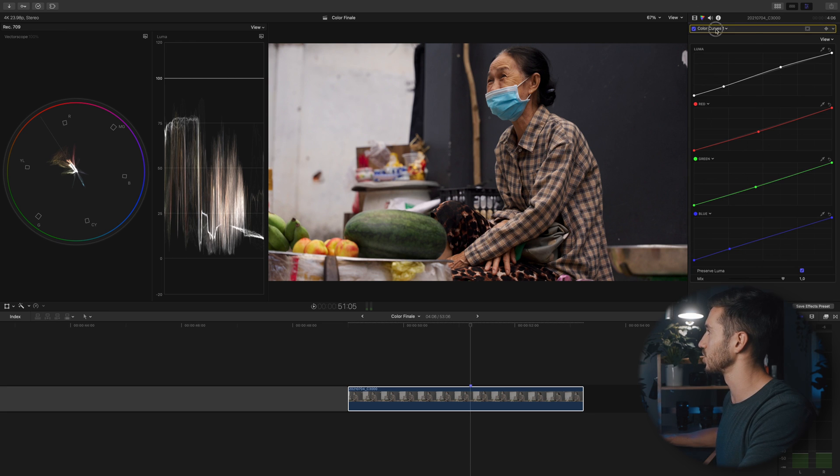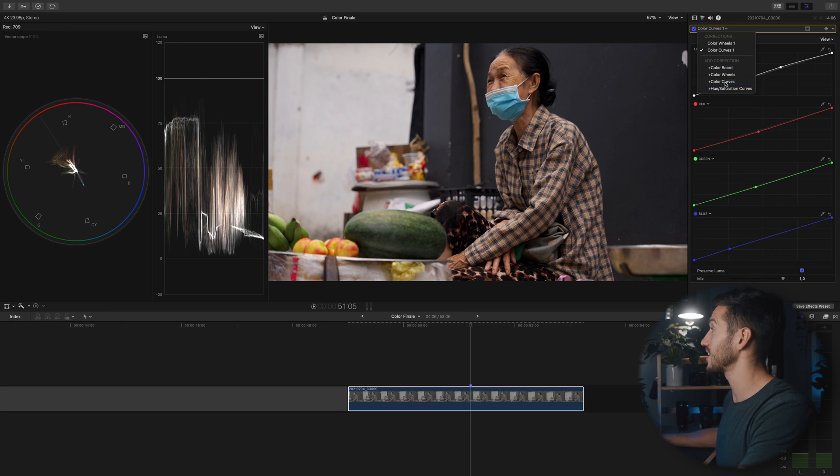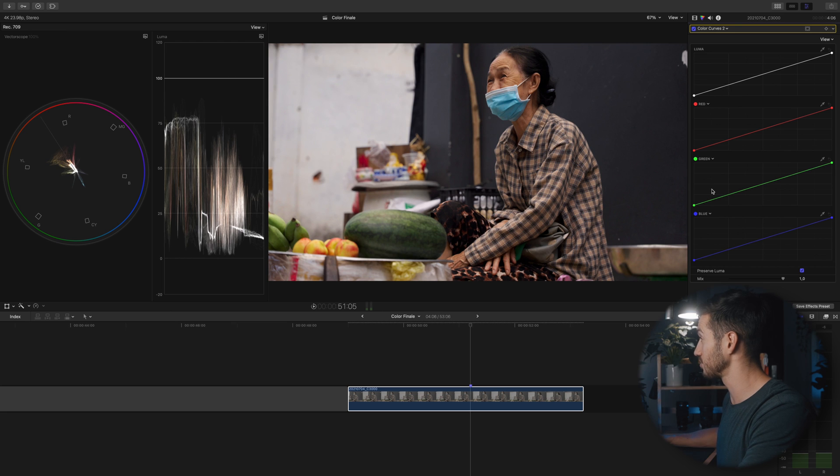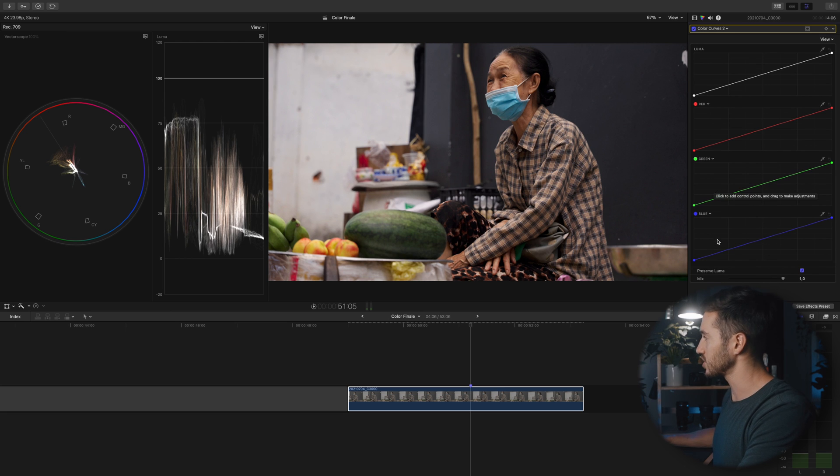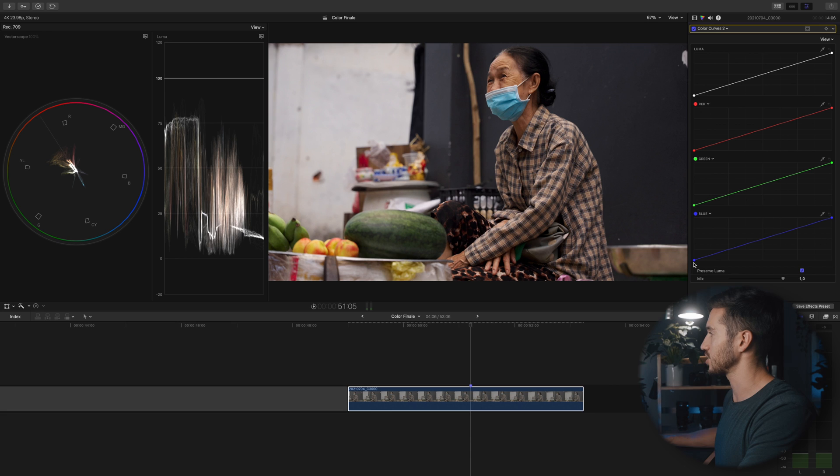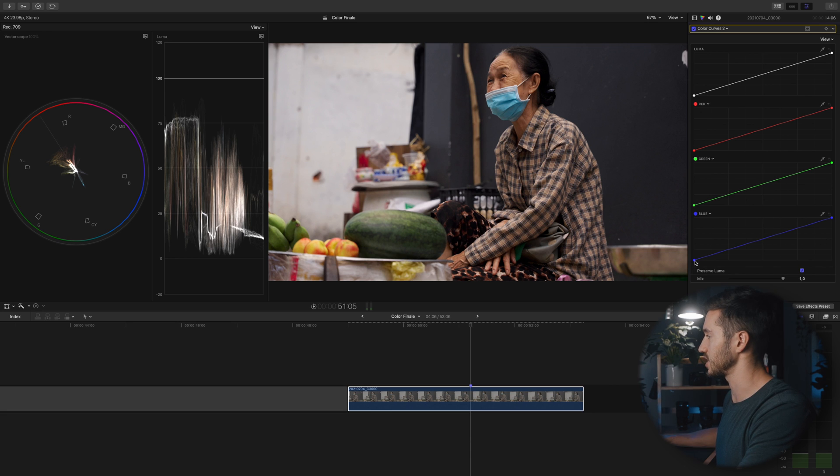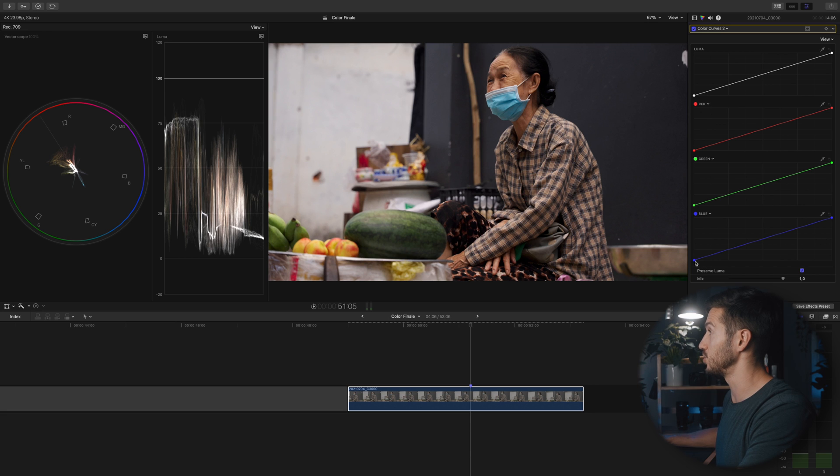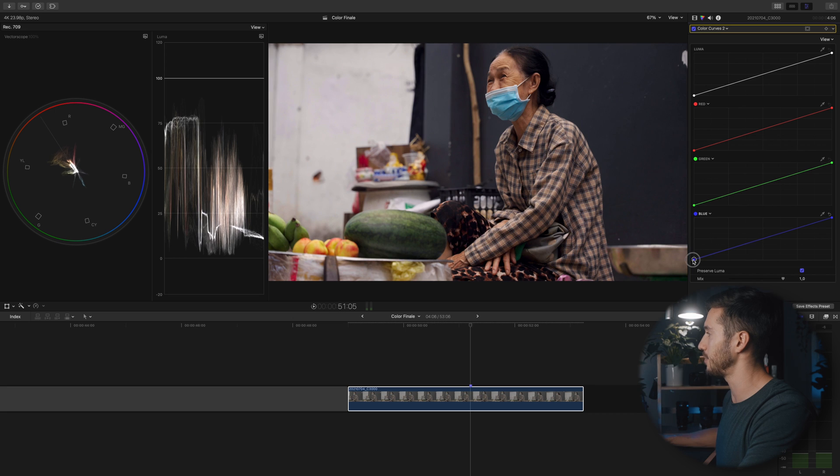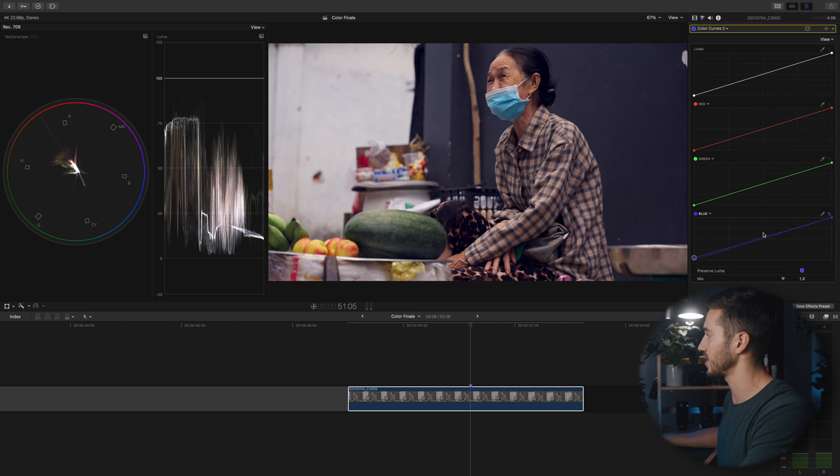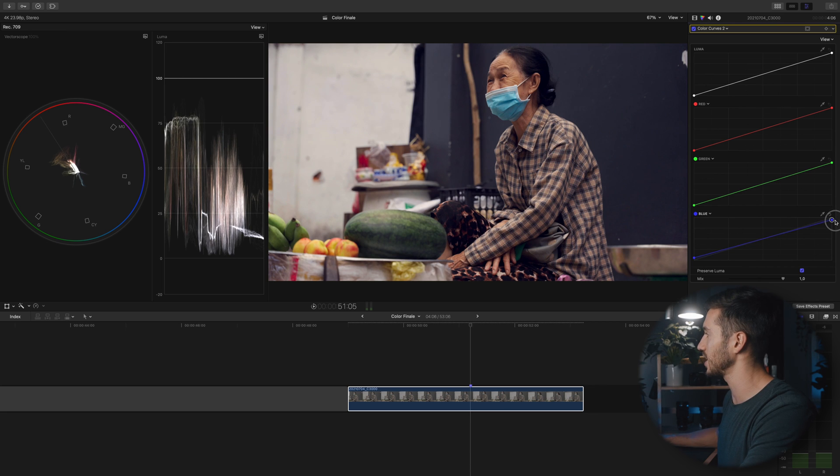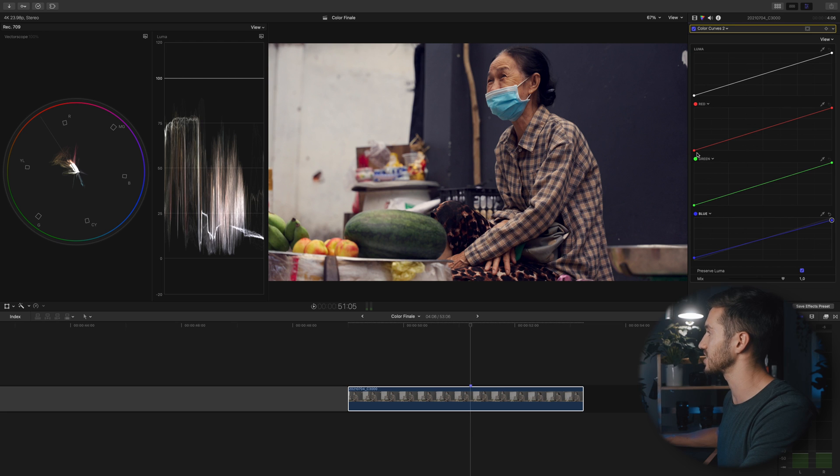Add another color curves. If you watched the last episode I did in this series, I talked about a process called the cross-process look. It was an old film technique. Essentially what you're going to do in the digital age is you're going to add a bit more blue in the shadows by pulling up on this point here—these are the shadows, mid-tones, and highlights—and decreasing the amount of blue in the highlights.